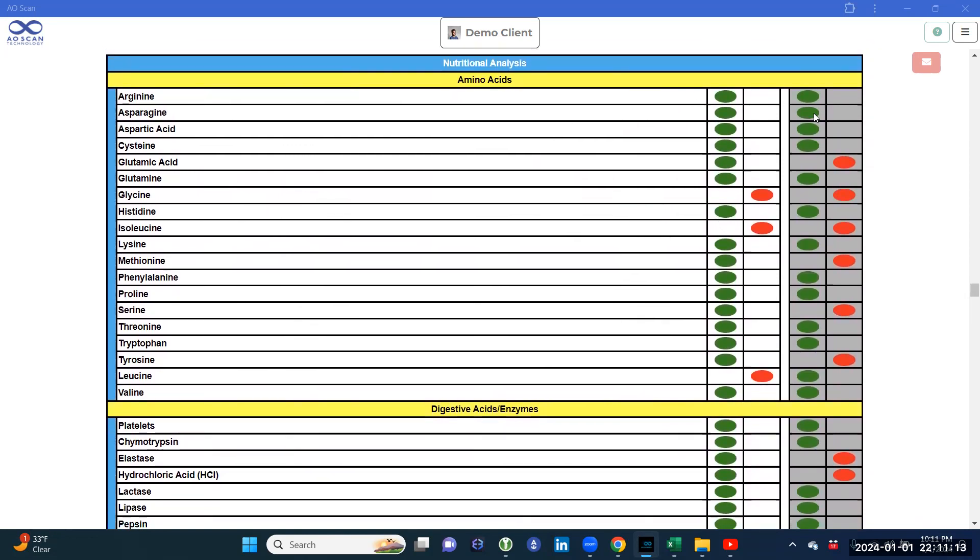The gray column is the previous scan. The current white column is the current scan.